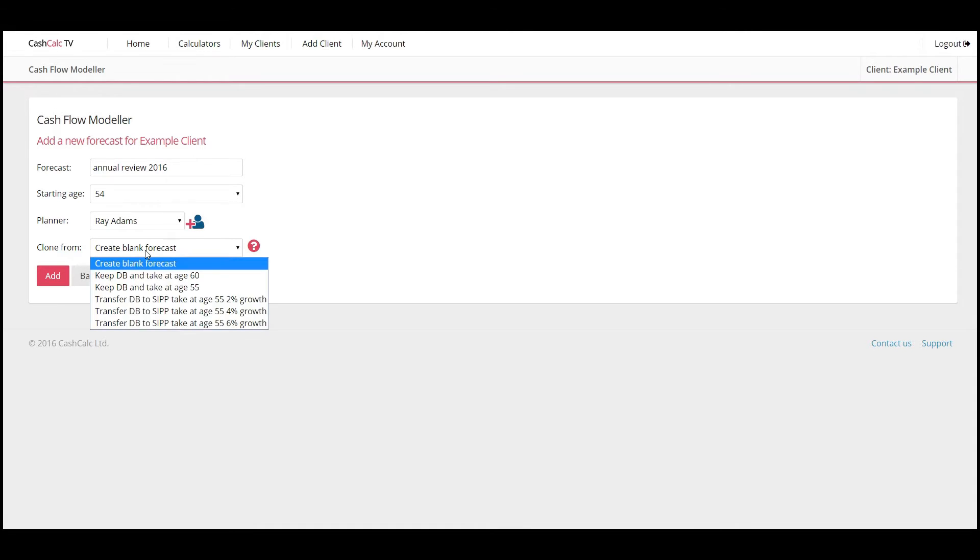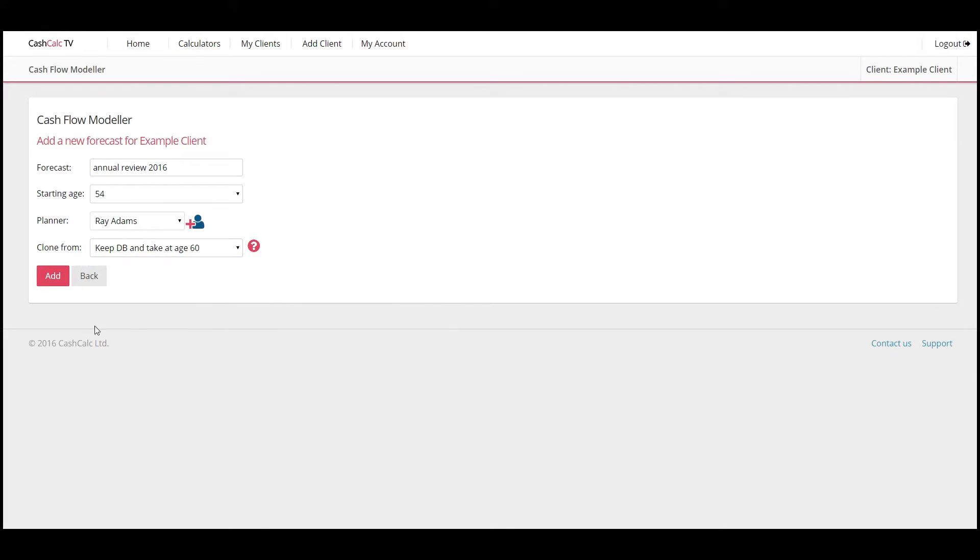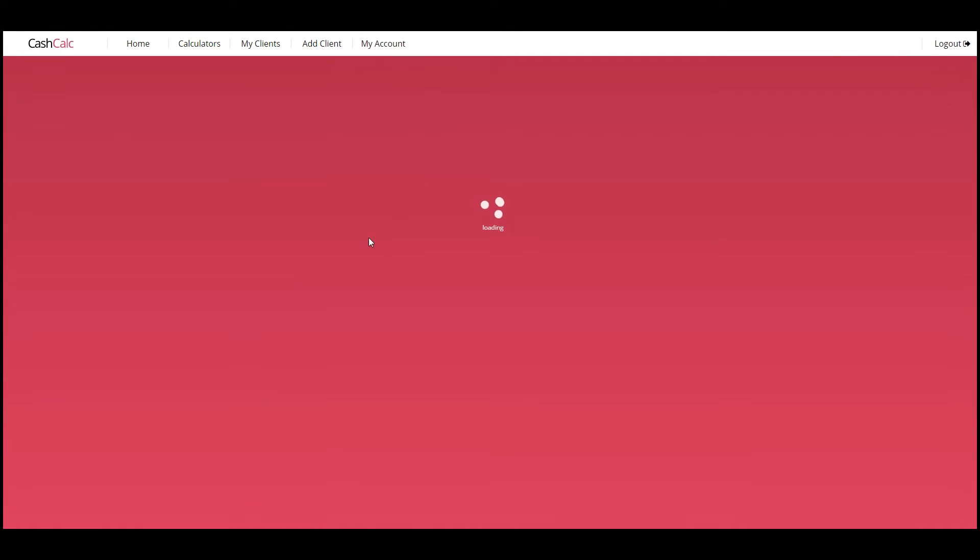And then clone from. So you just clone it from one of the forecasts you did last year. And it just imports all the detailing from last year.